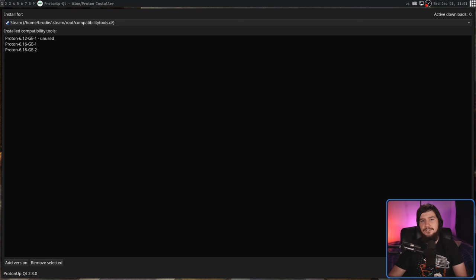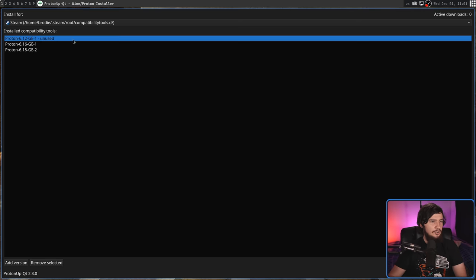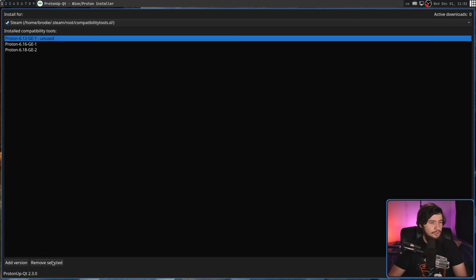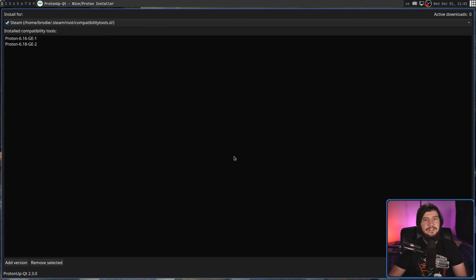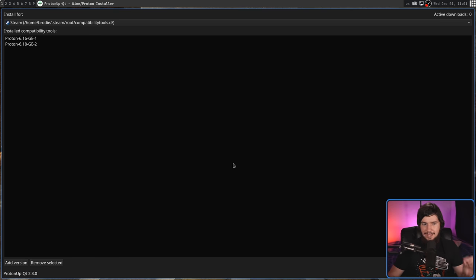On that note, to remove it, all we do is click on the version, go down to remove selected, and then it'll go and just automatically do that.